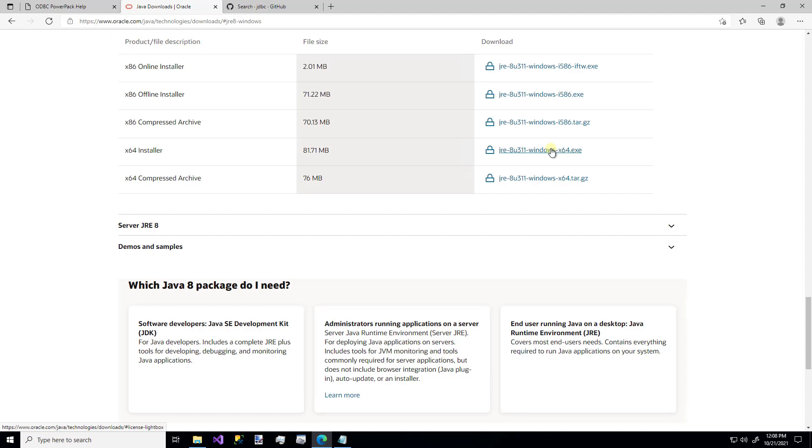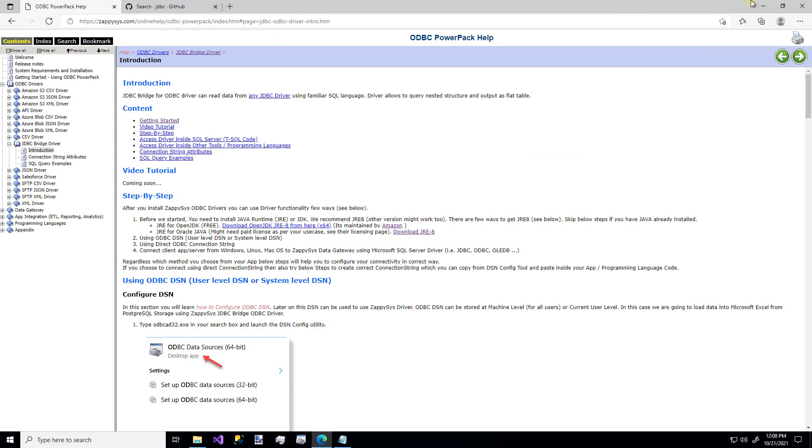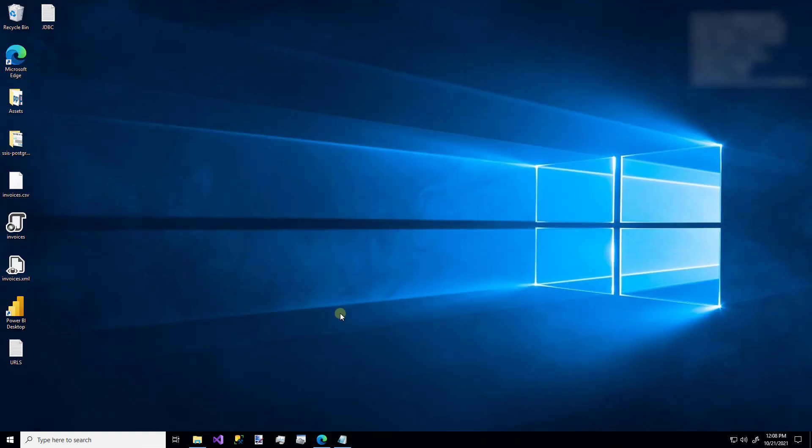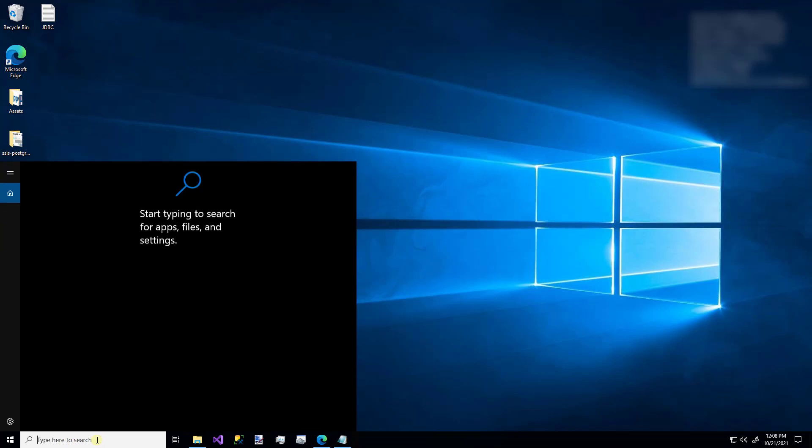Once you have everything installed, you can launch the ODBC UI on your machine by simply searching for ODBC.